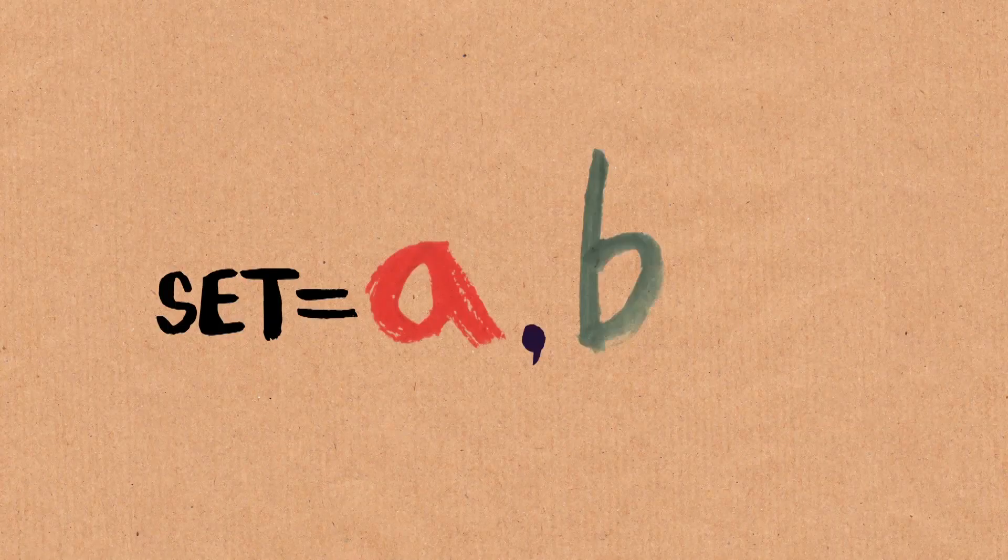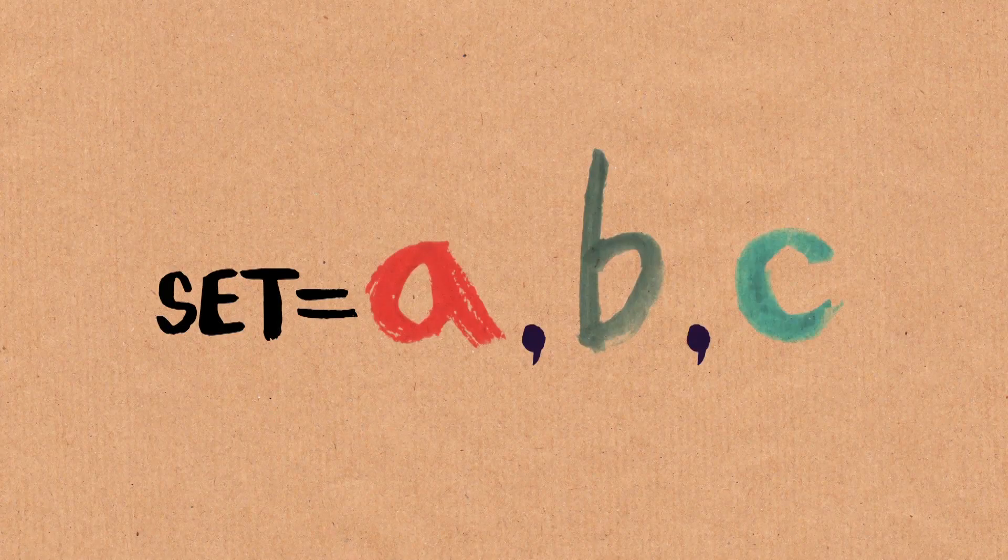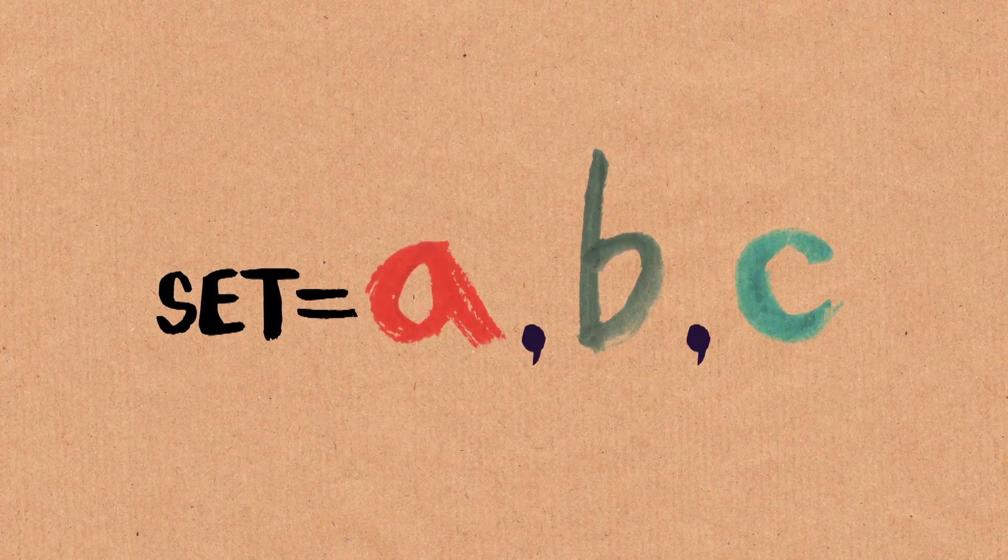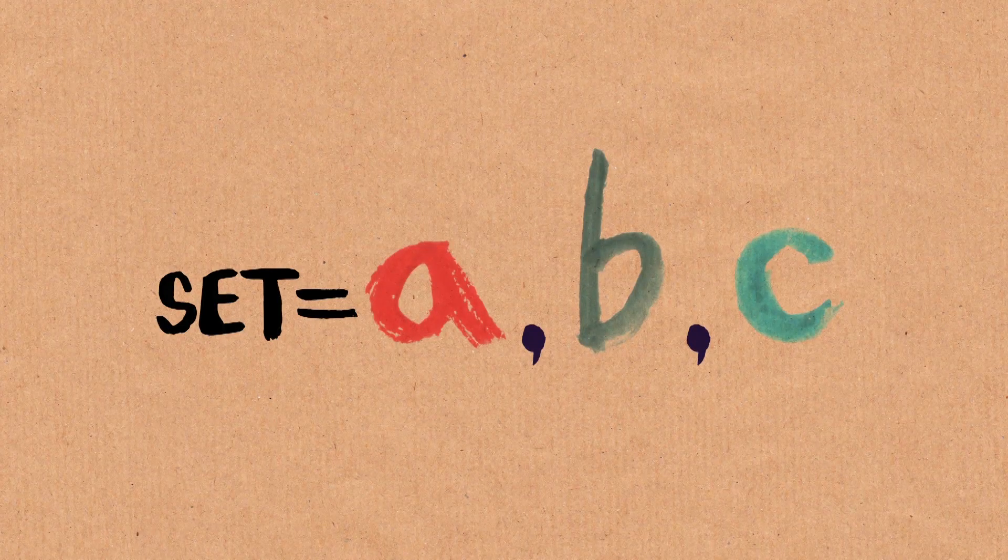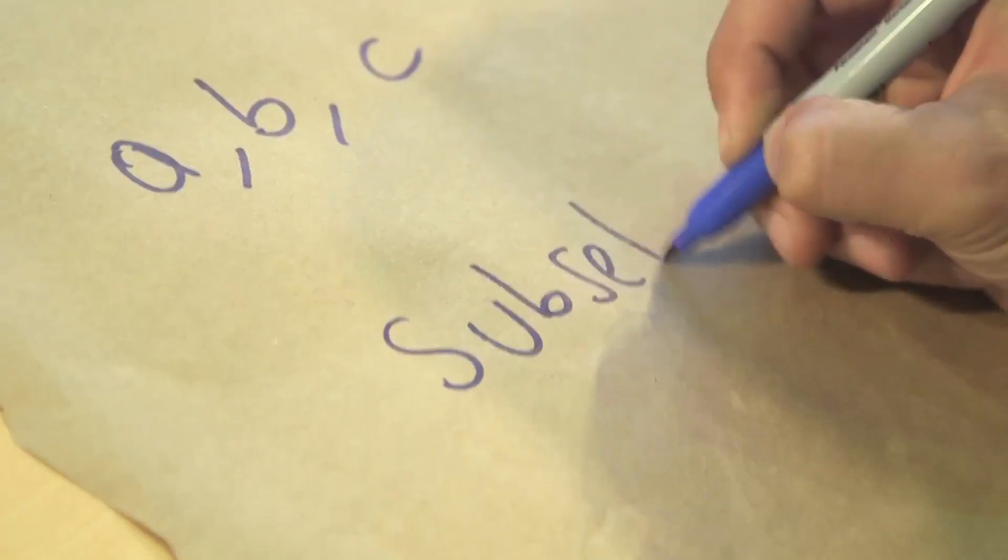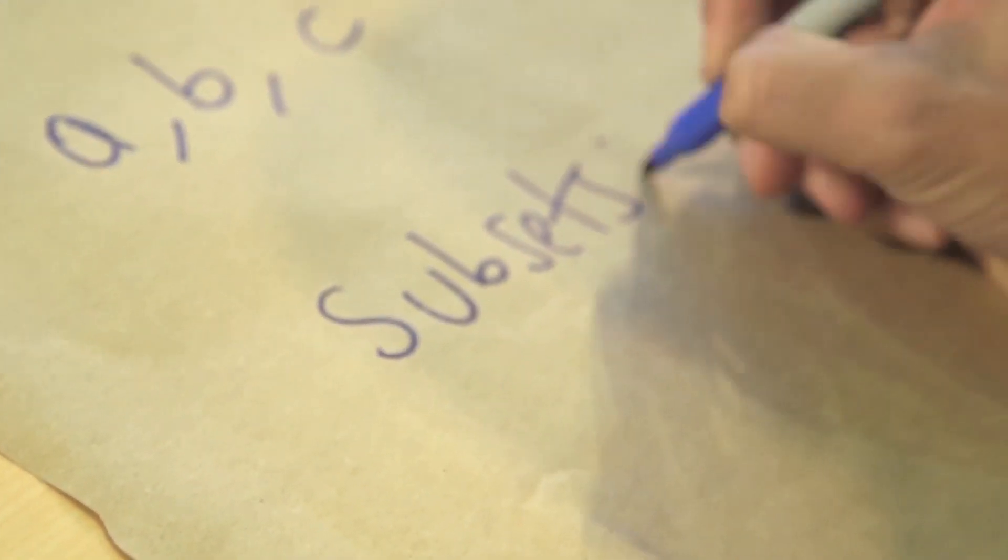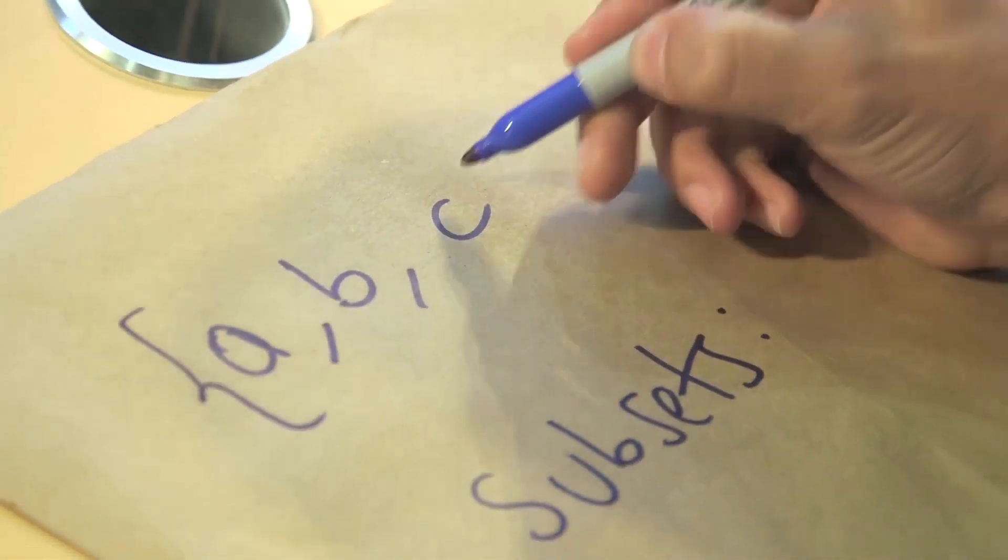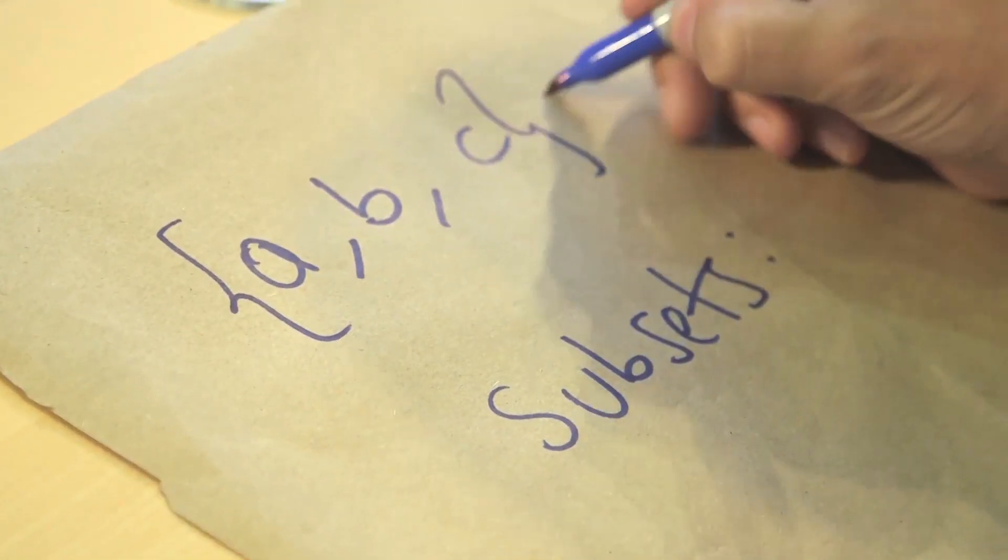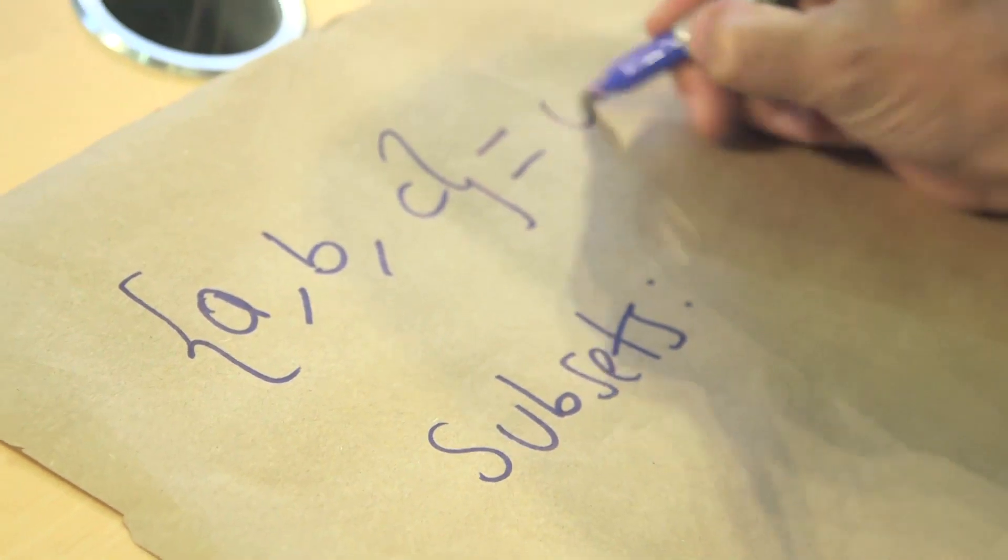Let's do an example. Say I have a set of three elements: A, B, and C. Now I want to figure out what are the possible subsets. Usually the notation that we use is this one, but just to make it easier to read, I'm going to write it like this.